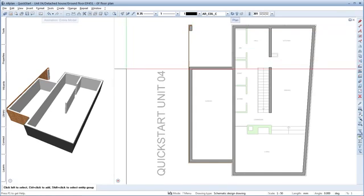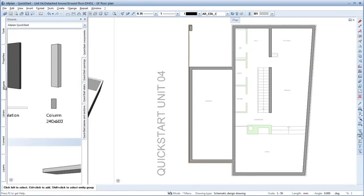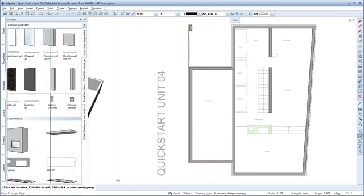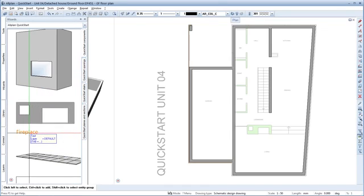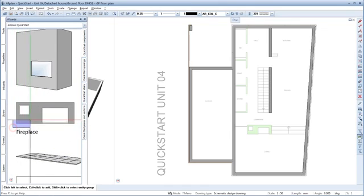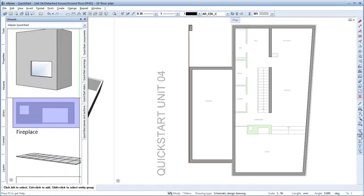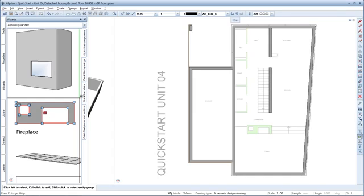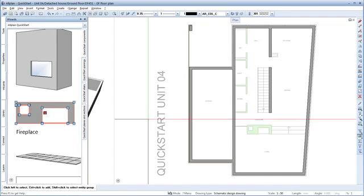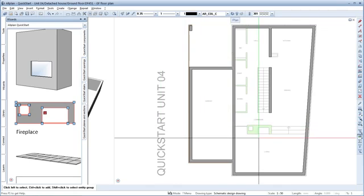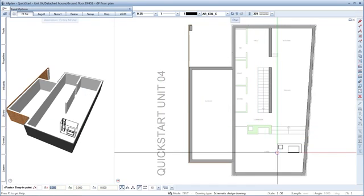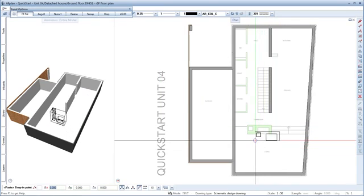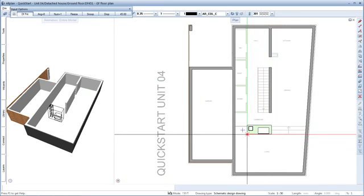Now to the fireplace, which you can copy as an entire object from the wizard. Drag a selection rectangle from left to right around the fireplace. This way, you select only the elements that are fully bounded by the selection window. Use the key combination Ctrl-C to copy the fireplace to the clipboard. You can then paste it here with Ctrl-V. Finished.